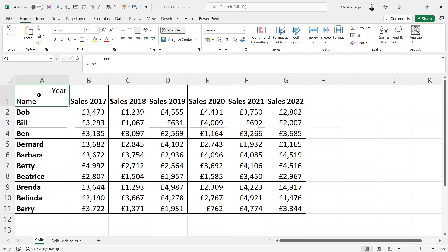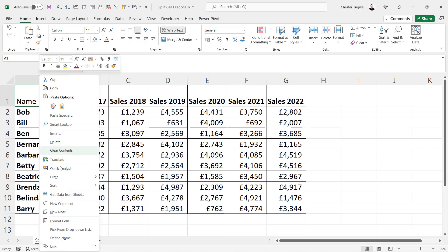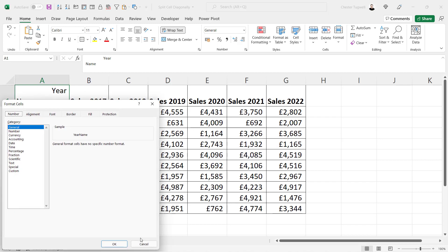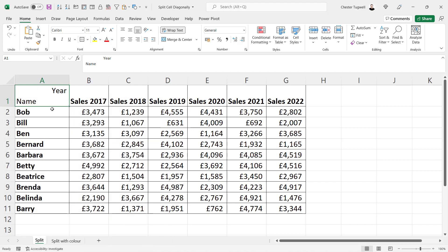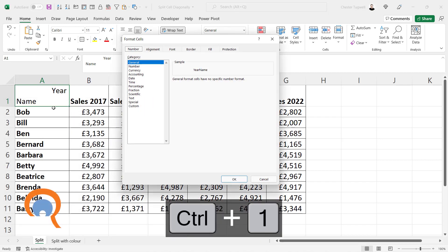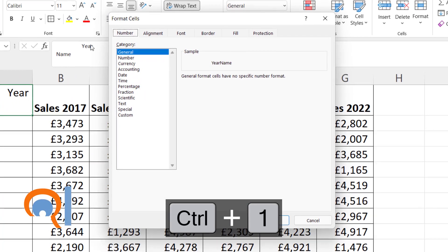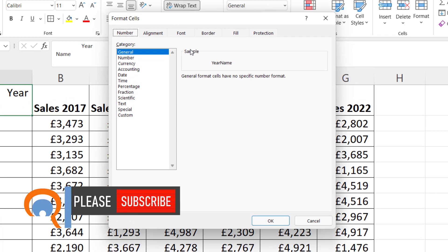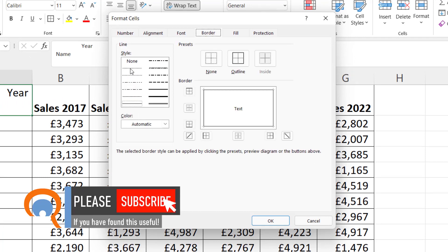To do that, select the cell and go into the Format Cells dialog box. You can do that either with a right-click and Format Cells, or Ctrl+1 on your keyboard. Once you're in this dialog box, go to the Border tab and decide upon the style of the diagonal line that you want in your cell.